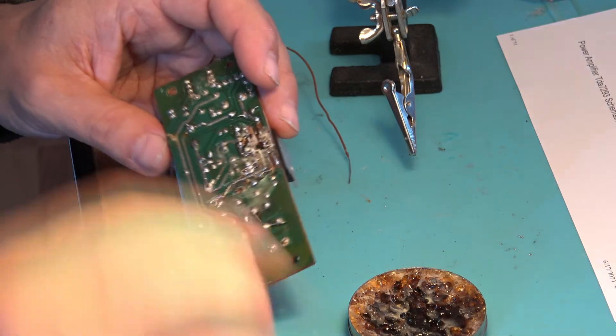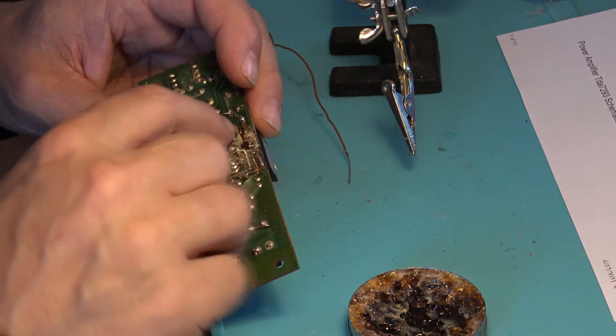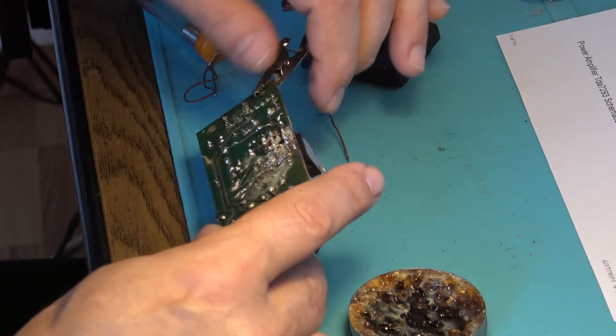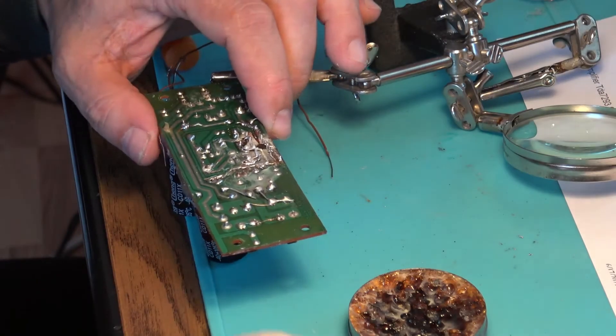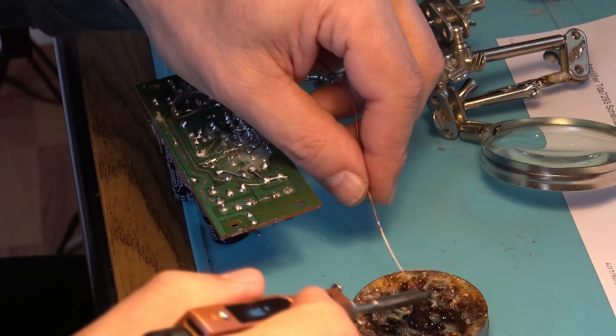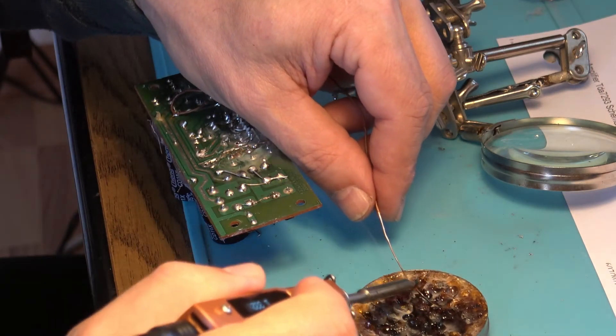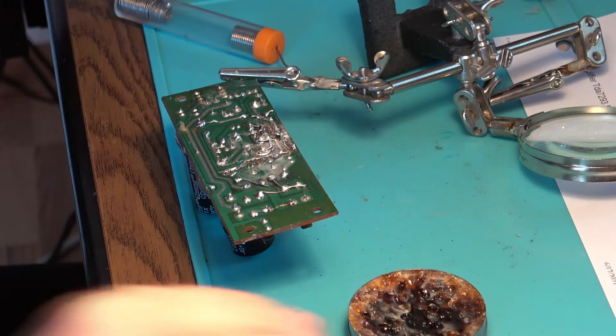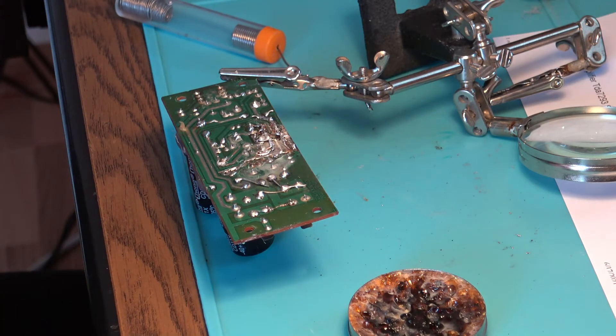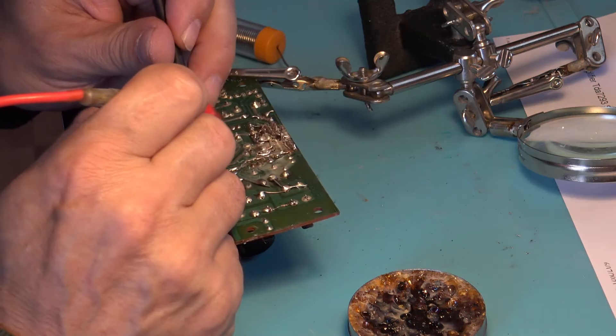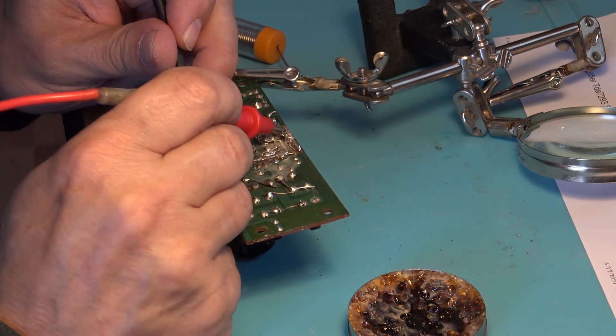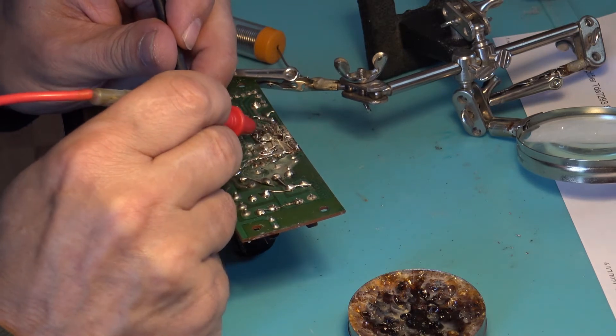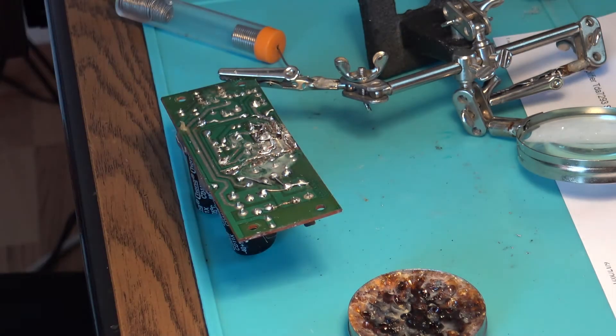Yes, number eight and number 15 goes to minus. Let's check it out. Let's see, got coffee minus here. Perfect, perfect. It's okay, no short, nothing.